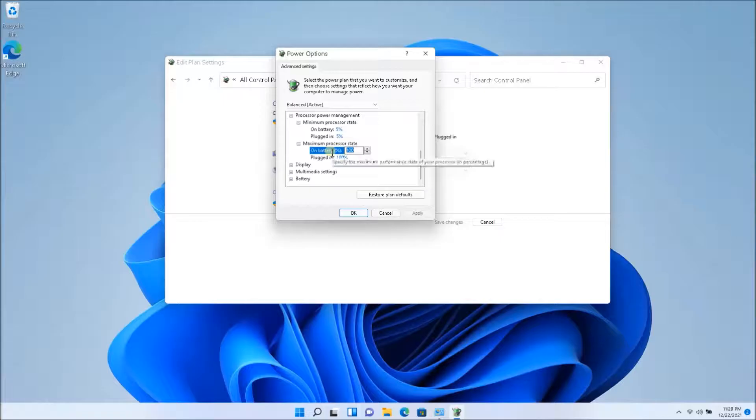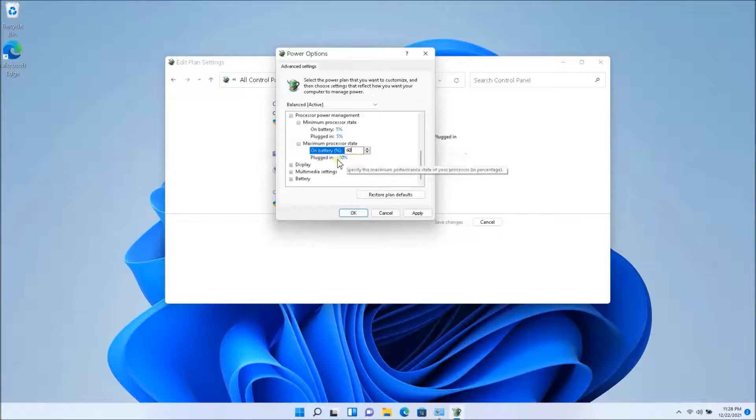So you might want to start with 60%, 50%, something like that, even 70%.